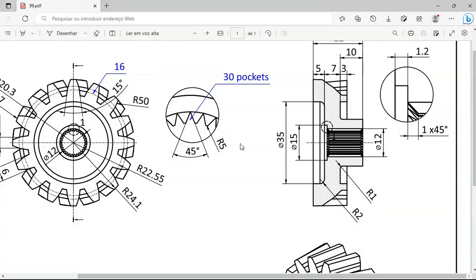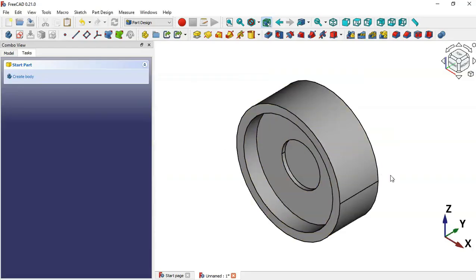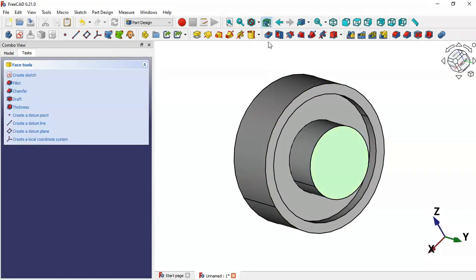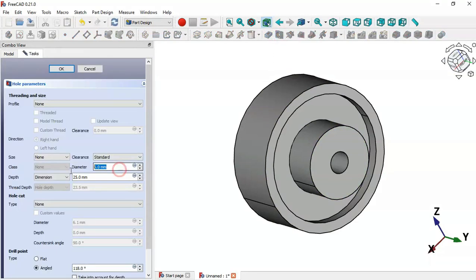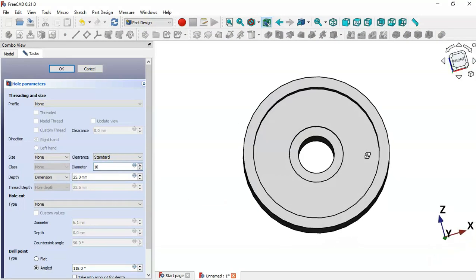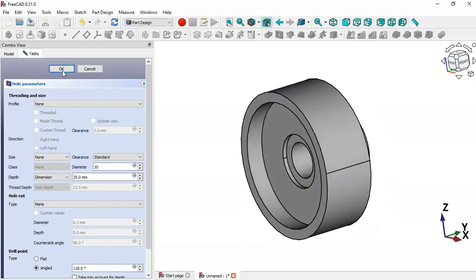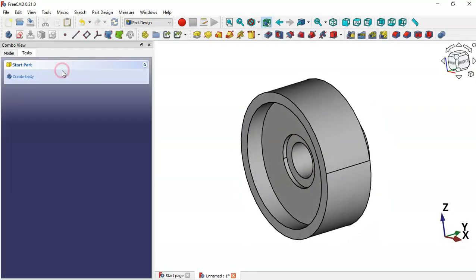Now let's create the through-hole with a diameter of 10. Select this face, click the Hole tool, change the diameter to 10, and set the depth to 25. Click OK.